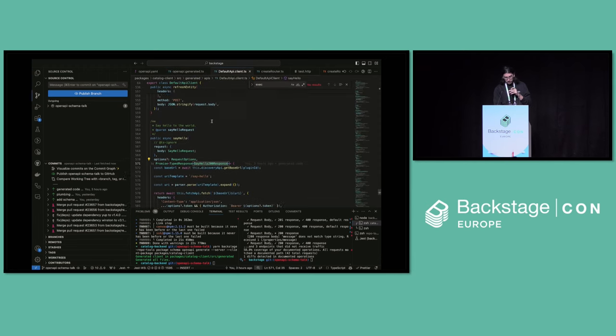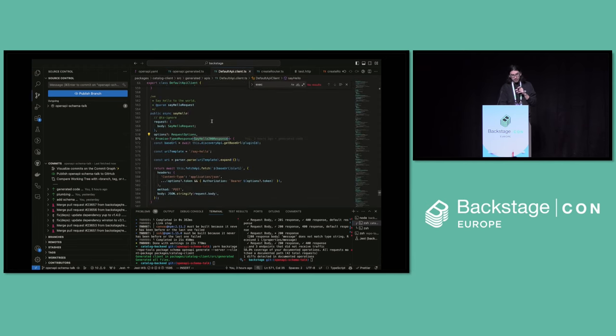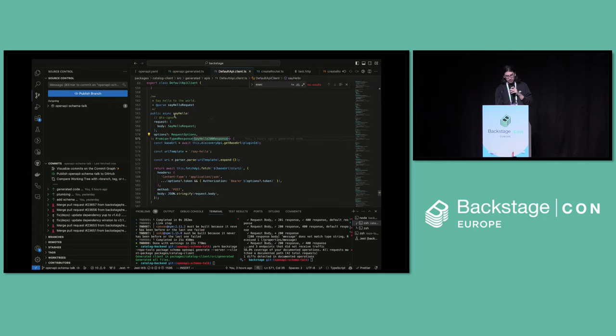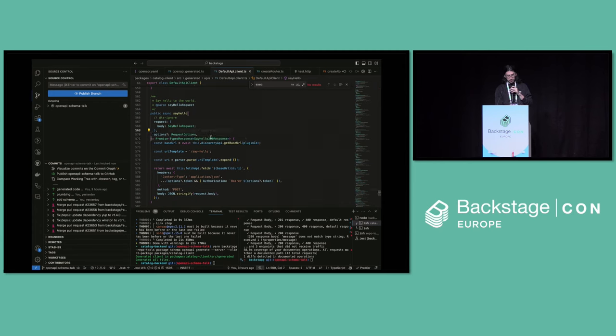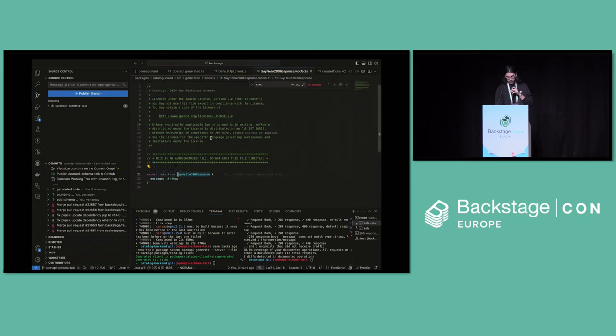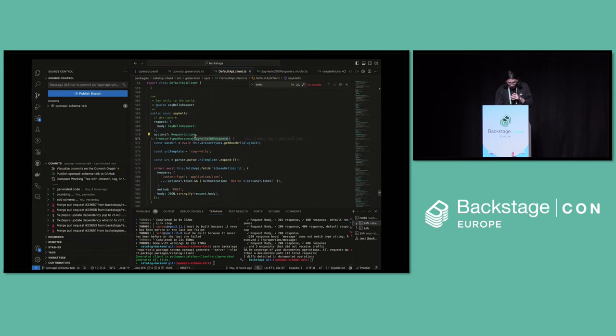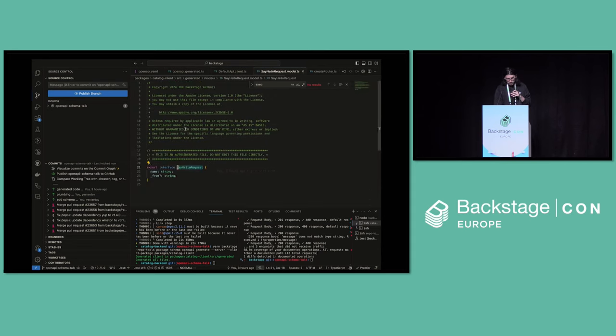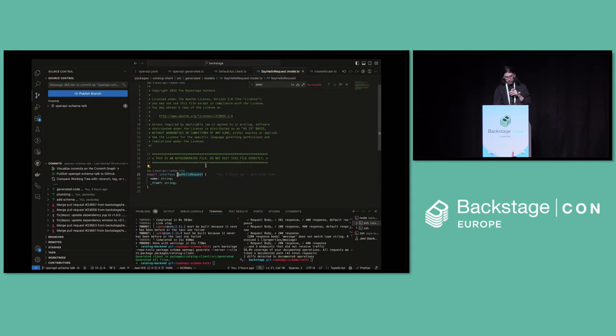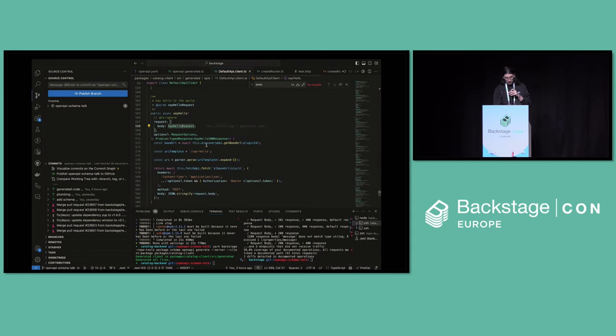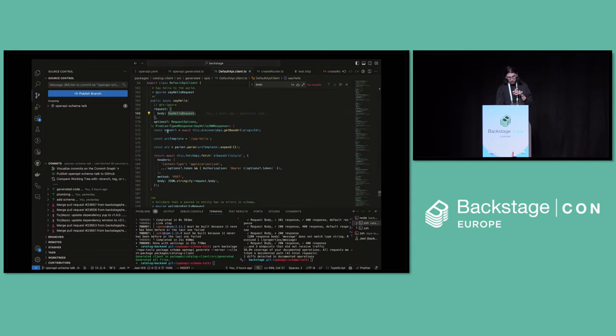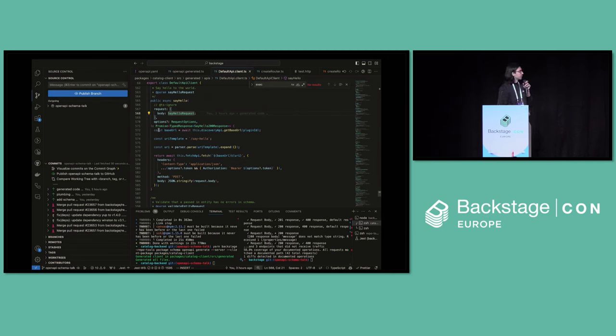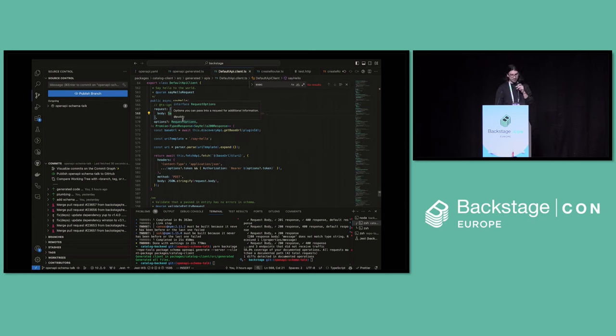And we also get a client that's auto-generated, which has a say-hello endpoint, takes in the request body, and returns this typed response. I can click into each of these types. We can see there's that message here, as well as the say-hello request which has the name and from. And we can see this whole request, the client request actually uses the discovery API onto the surface and sends all of the fetch requests that we would expect.